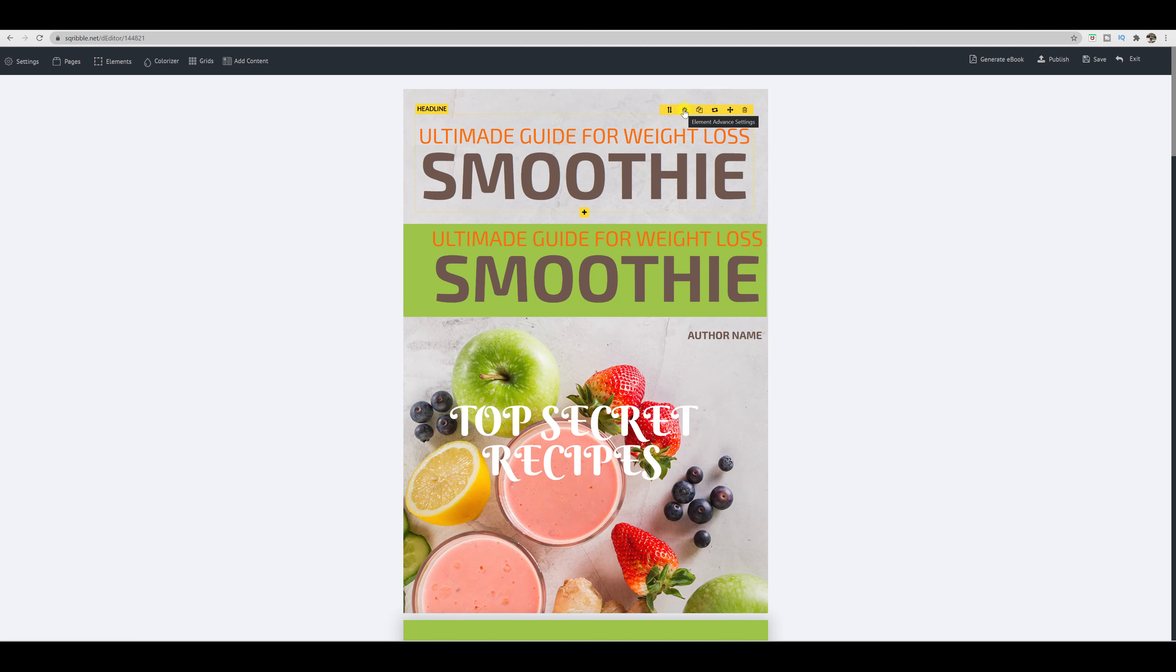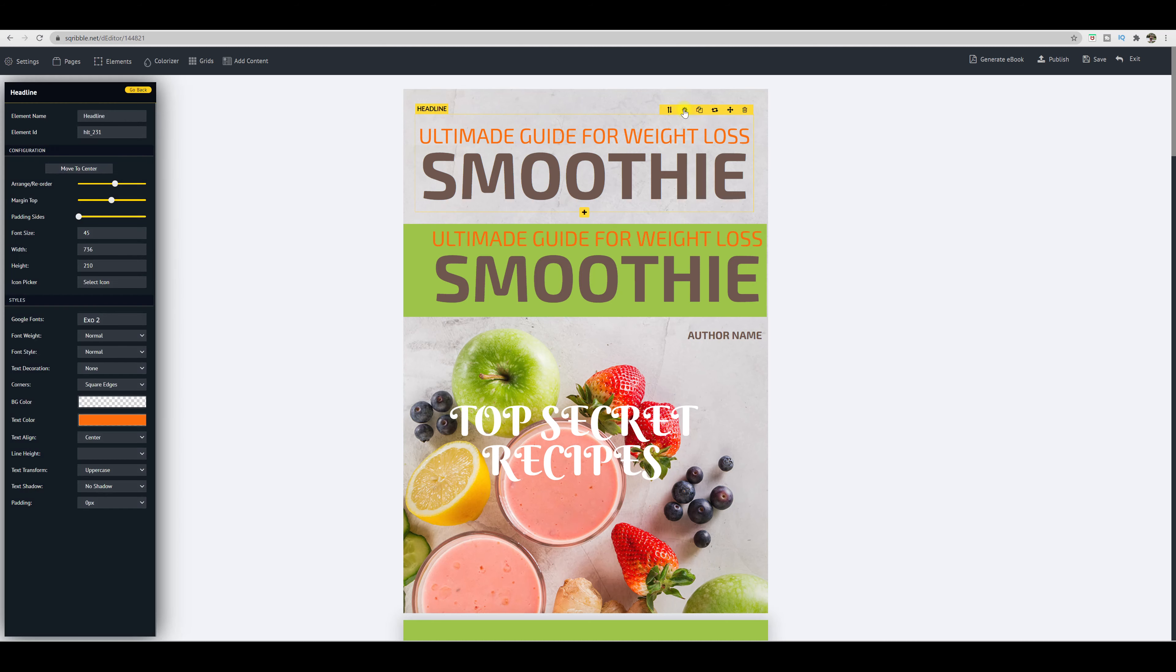If you click on these element advanced settings, it just opens up a whole new row of advanced settings where you can change your font, your font style, your color, and so forth.